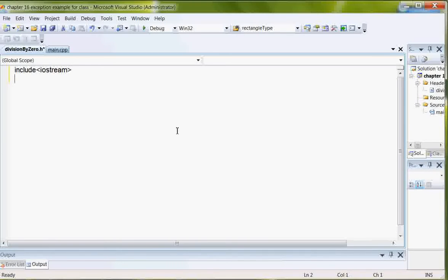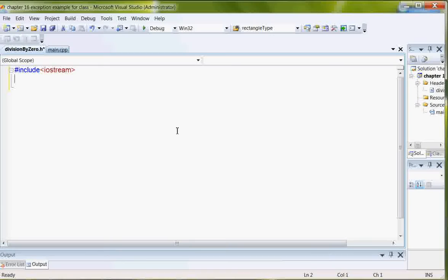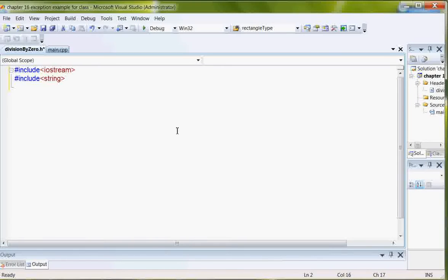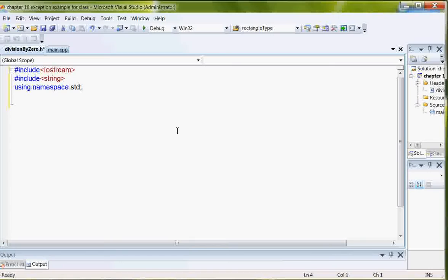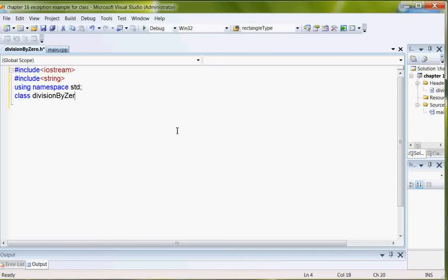Also, I need string because of my messages. Standard namespace. And my class is division by zero.